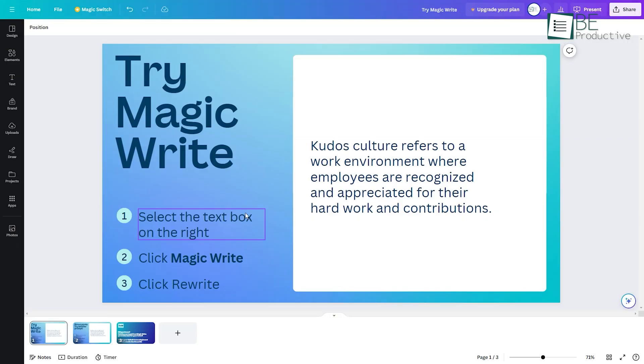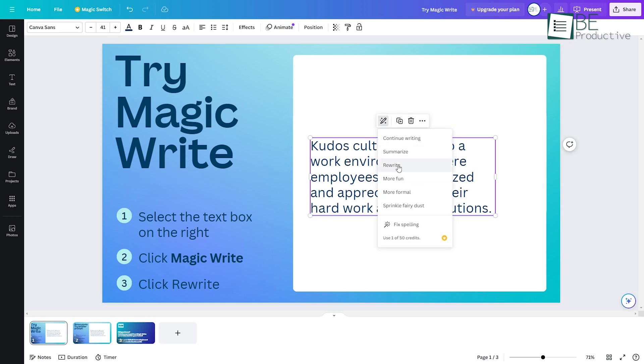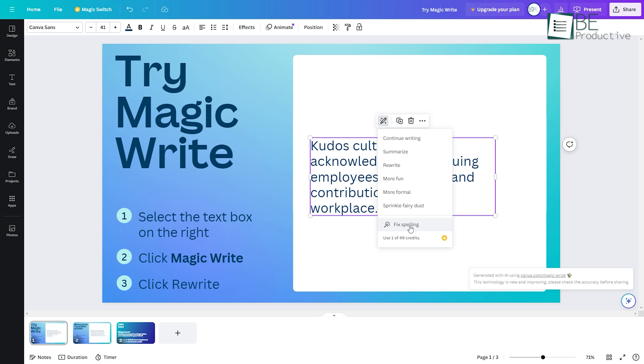Craft new taglines and headlines by describing what you want to convey. From rewriting and summarizing to fixing spelling and tone of your content, you can do it all with Canva.